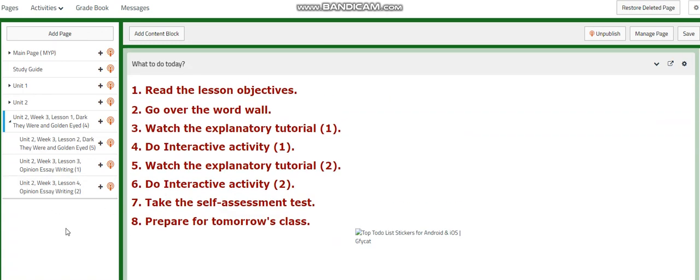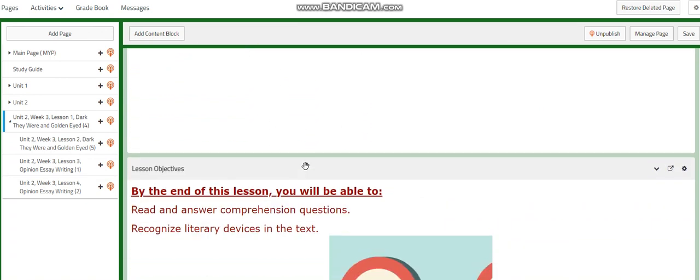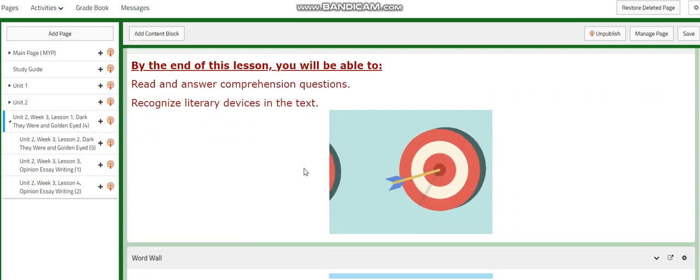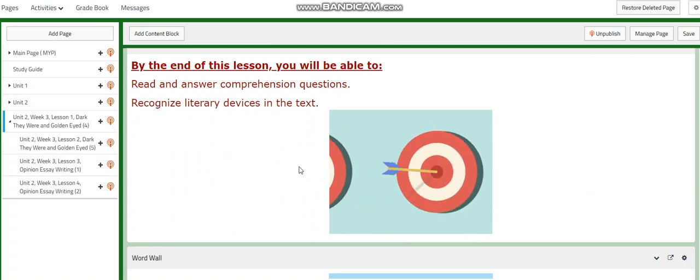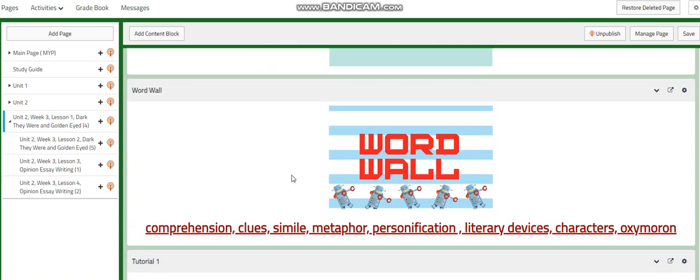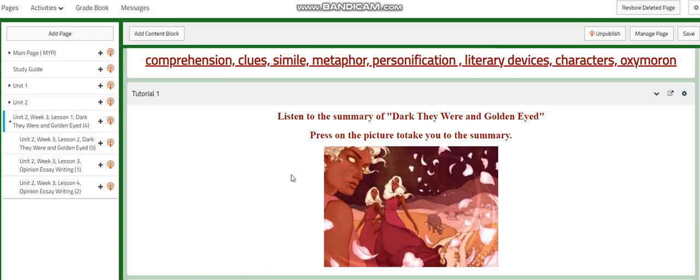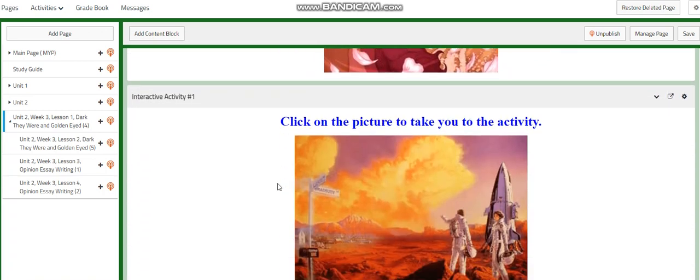Welcome to week three of unit two. This week we are going to continue talking about 'Dark They Were and Golden Eyes.' In this lesson you're going to read and answer comprehension questions and recognize the literary devices in the text. Our word wall words are: comprehension, clues, simile, metaphor, personification, literary devices, characters, and oxymoron.